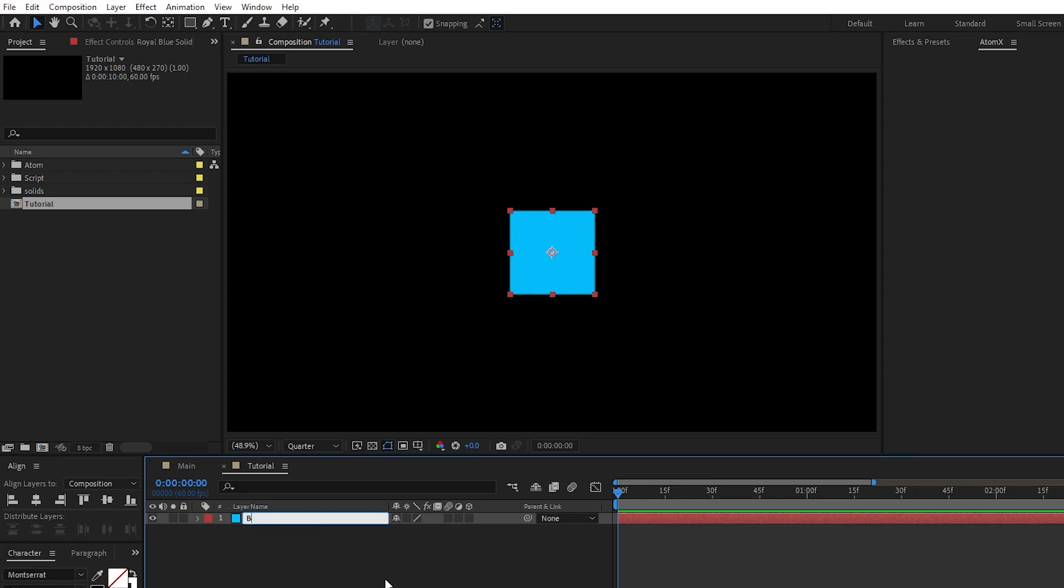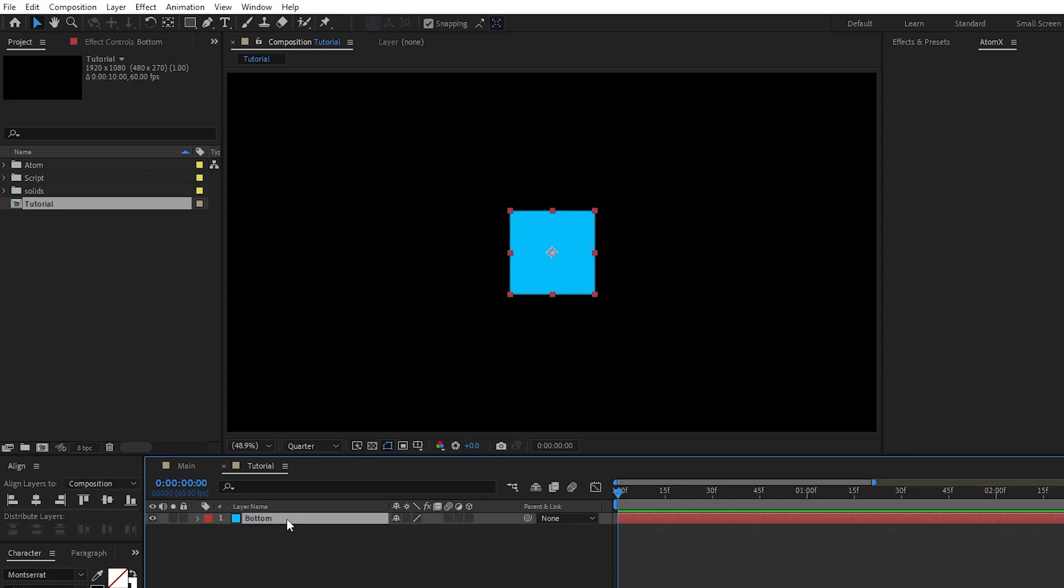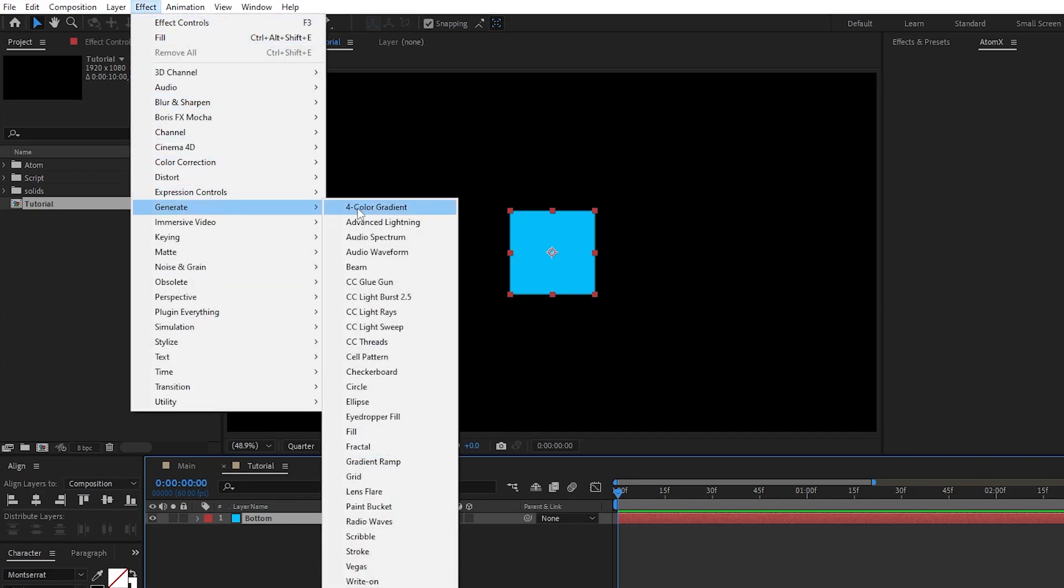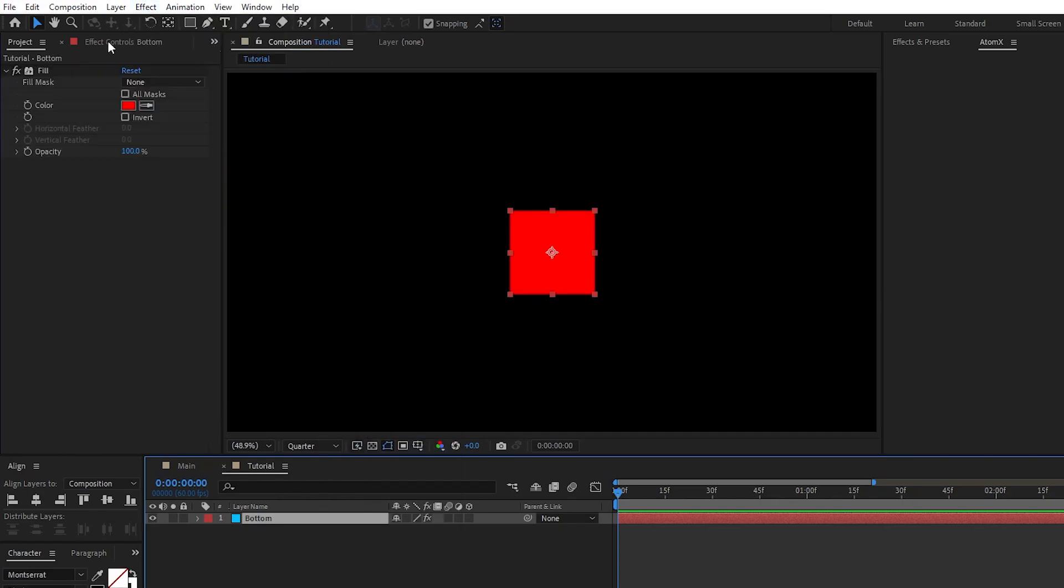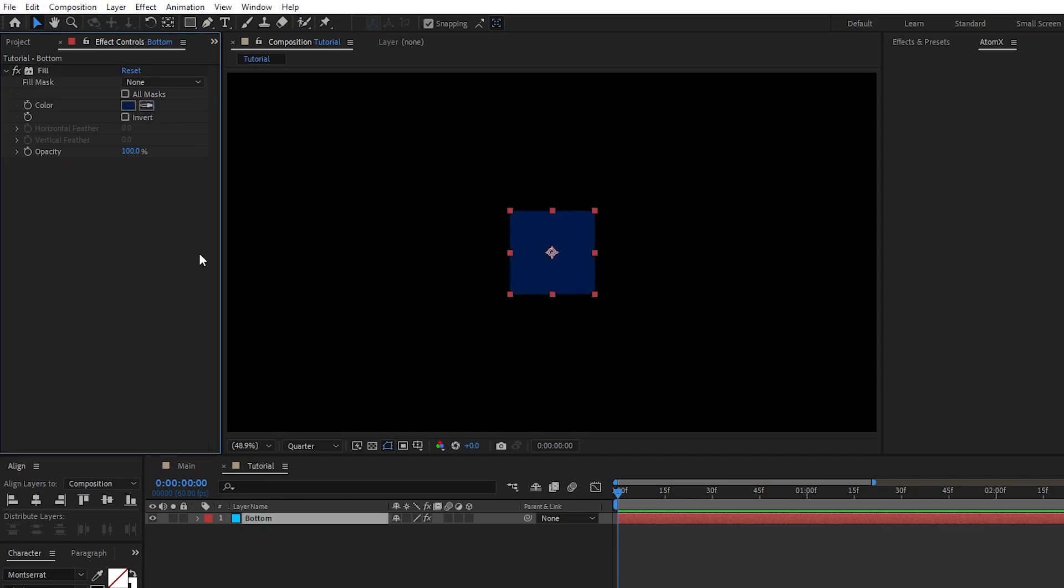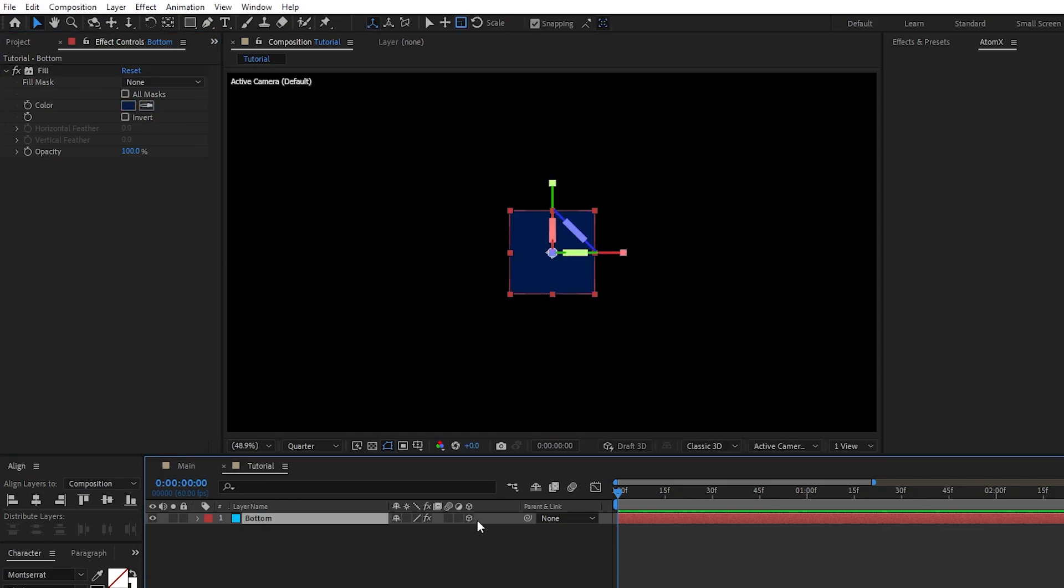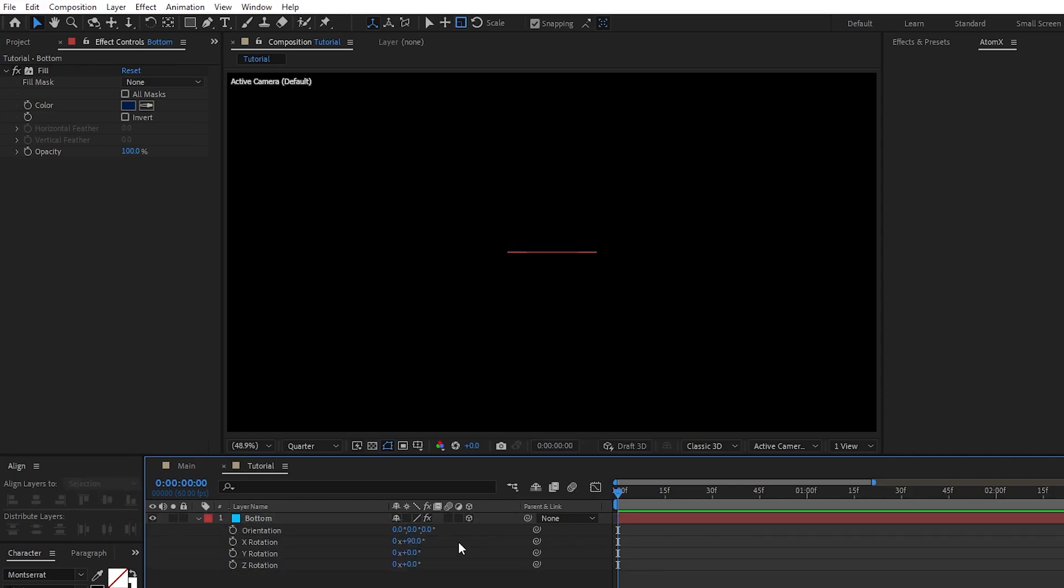Rename this solid to Bottom so we can keep track of which part it is, then highlight the solid, go to Effect, Generate, Fill, and we're going to set the color to a nice dark blue. Now enable the layer as a 3D layer, press R for rotation, set the X rotation to 90 degrees.